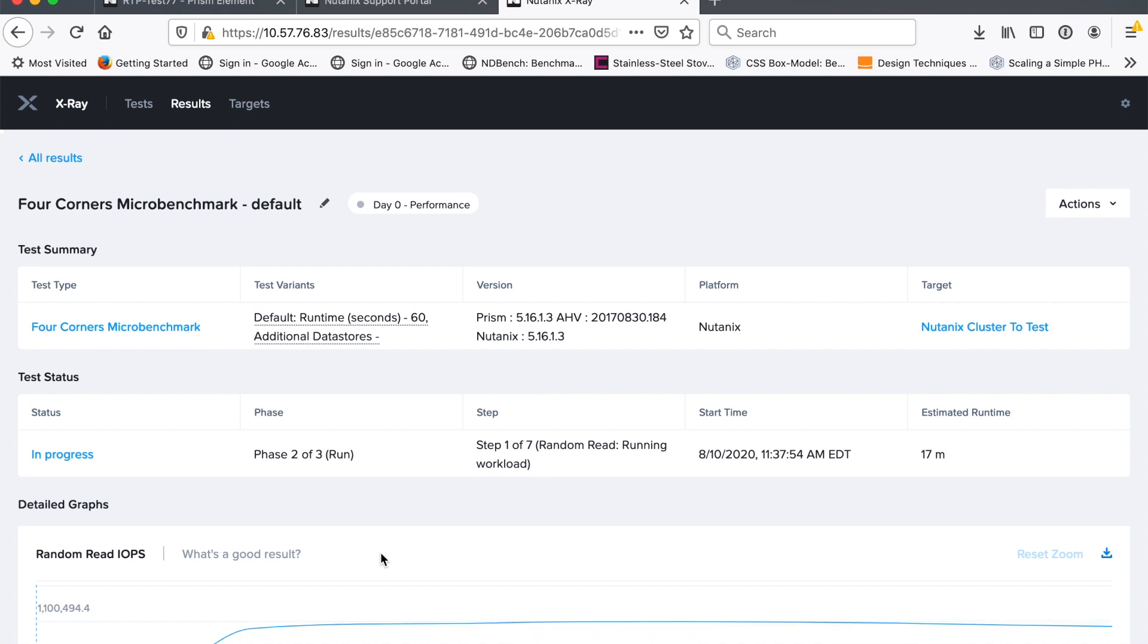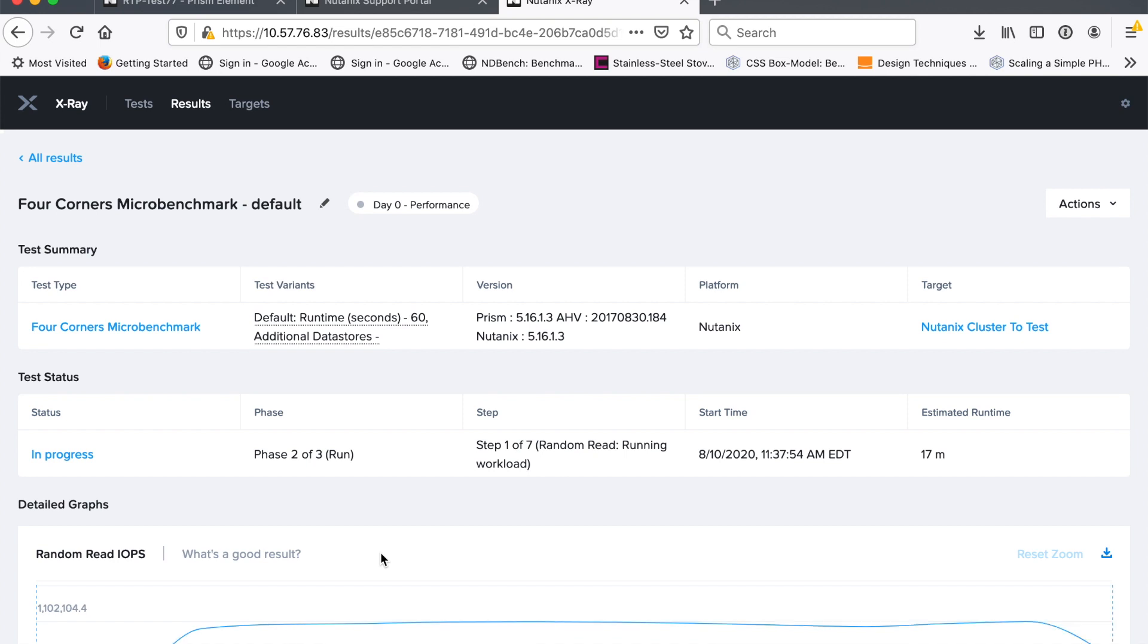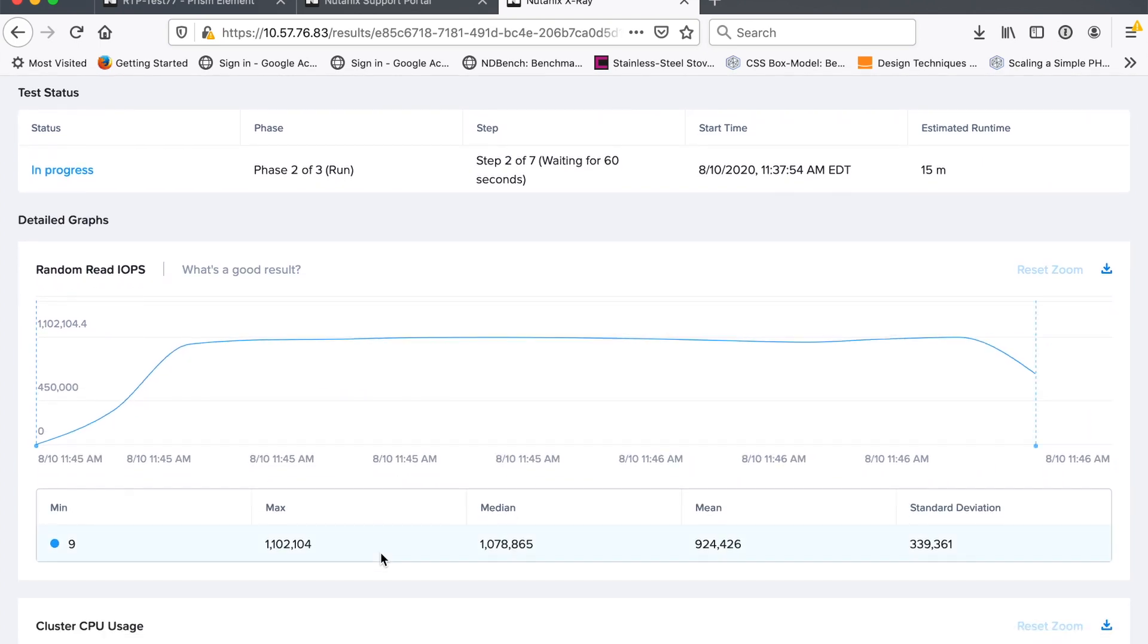So we see that the workload ramps up and then it reaches a steady state of about a million IOPS and it stays there for the duration of the test. So nothing weird happens. But if you were doing a power test, let's say, and you were running a random read and then you powered off one of those, obviously you'd expect to see some kind of dip in performance here. So one of the things we do in X-Ray again is to show you a timeline so that as you inject failures or you inject competing workloads, you can see the impact. In this case, we're not doing any of that. We just run this workload in isolation.